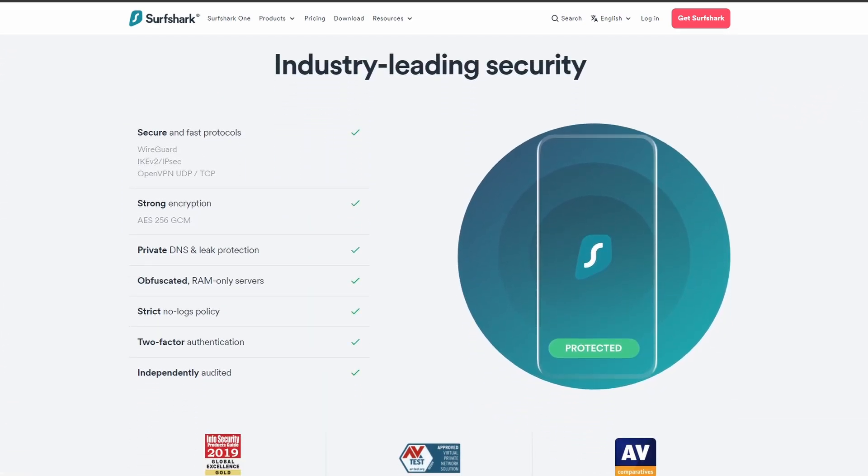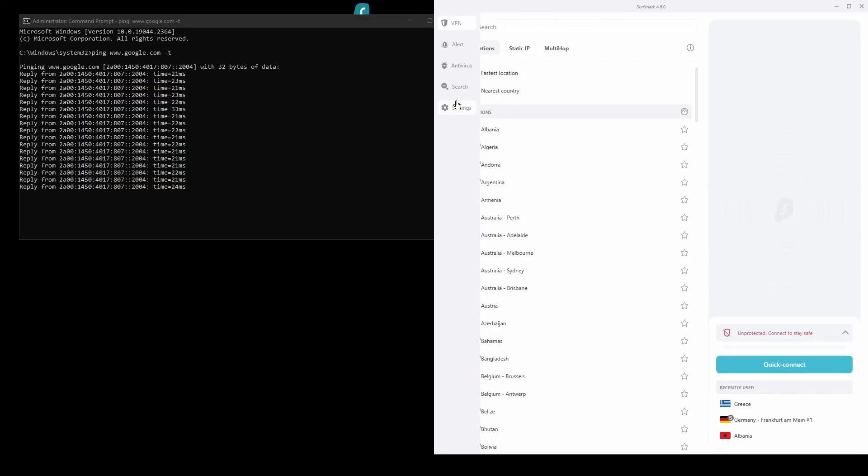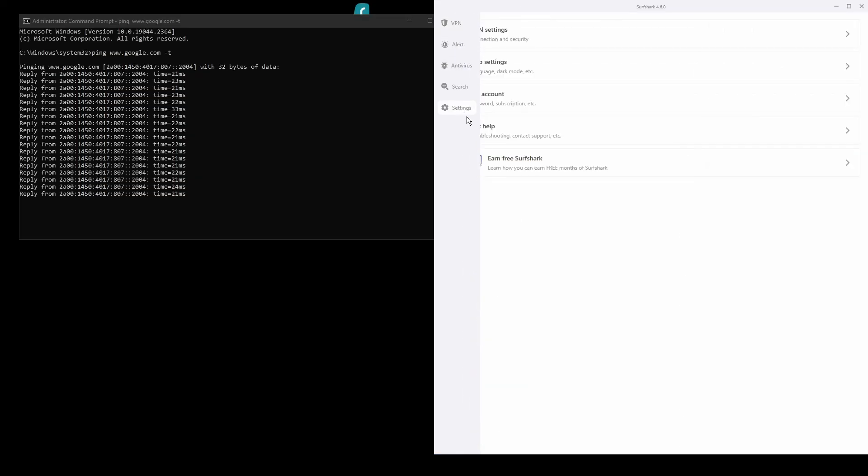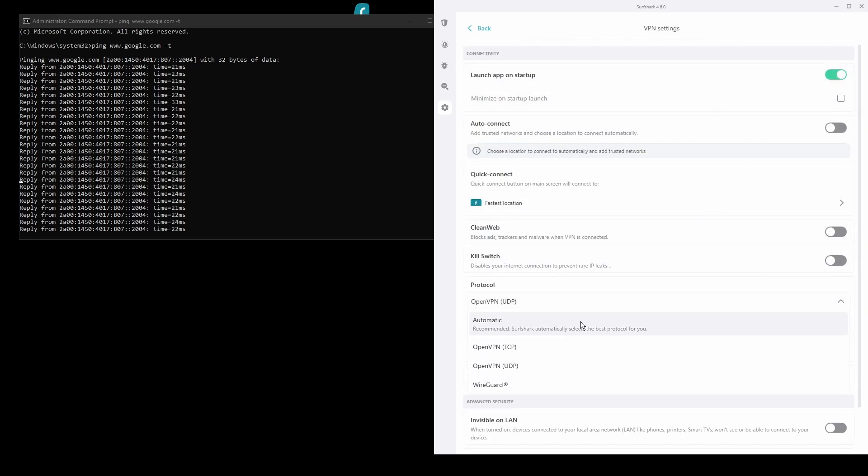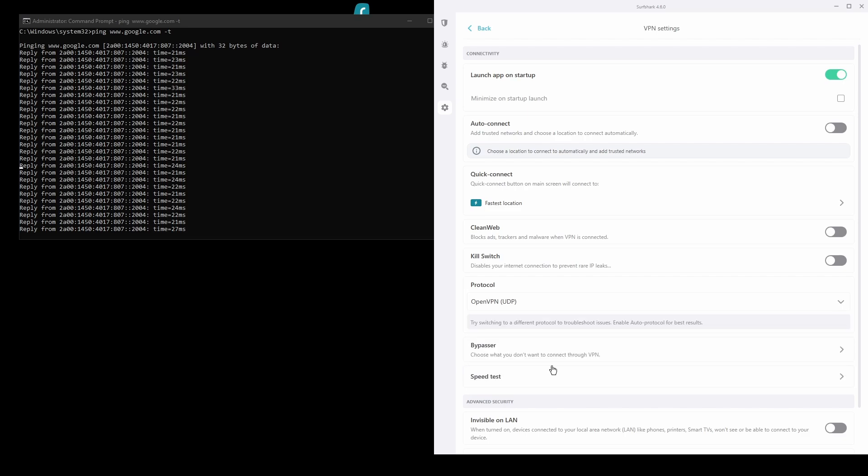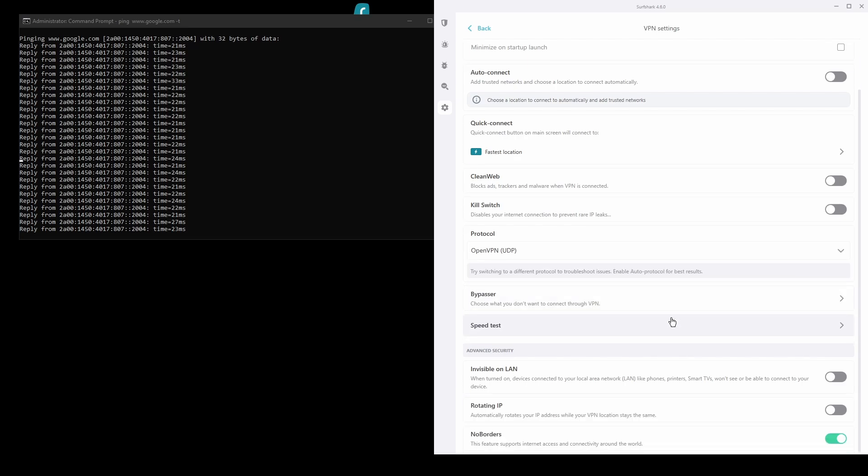In terms of security, Surfshark has strong encryption protocols, DNS leak protection, split tunneling, port forwarding, and an automatic kill switch. You will be able to unblock streaming sites from Japan and bypass any IP bans with ease.